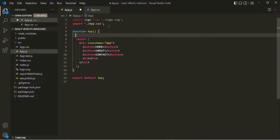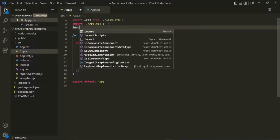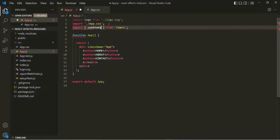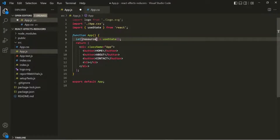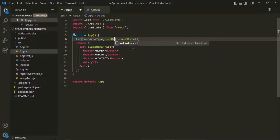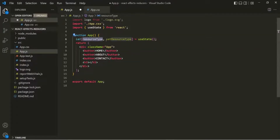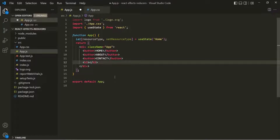For that, inside this app component function, I am going to use a state. To use a state, we need to import useState from the React library. Let's call this useState function inside the app component. This useState function returns an array, so let's use array destructuring syntax. Inside the square brackets, let's create a variable called resourceType and the state updating function setResourceType. For the initial value, let's pass Home.